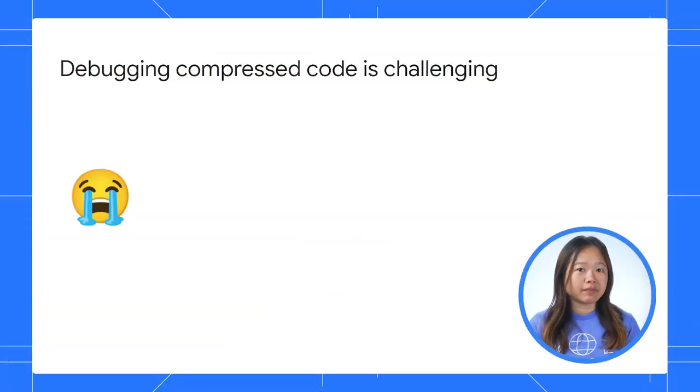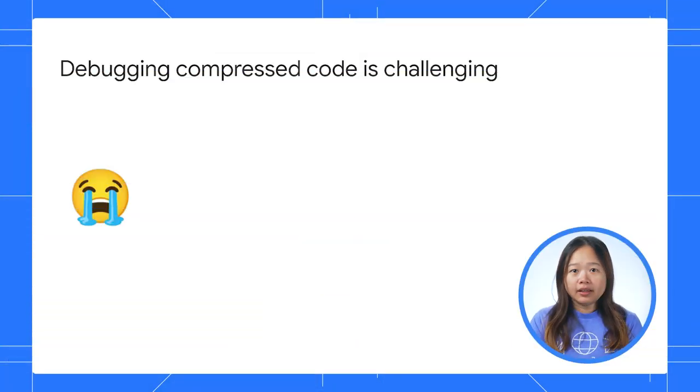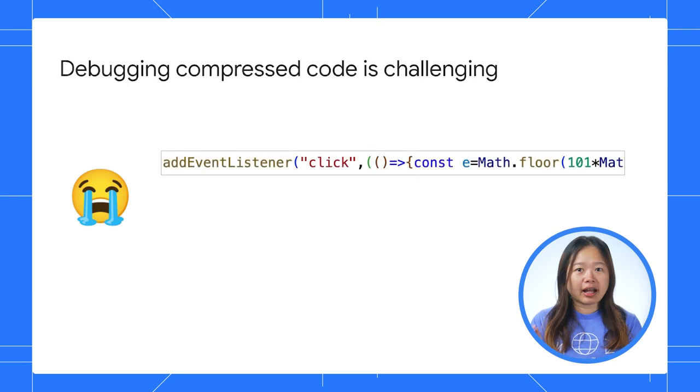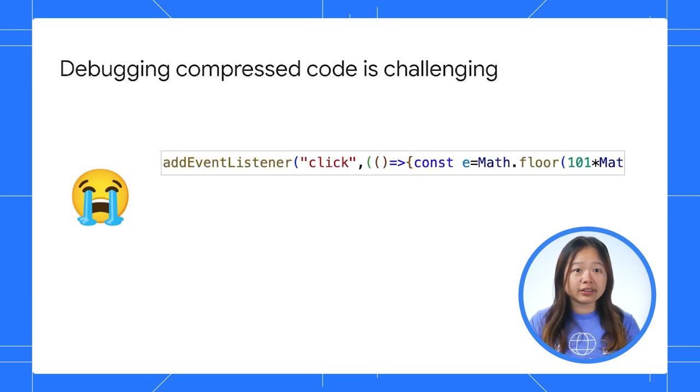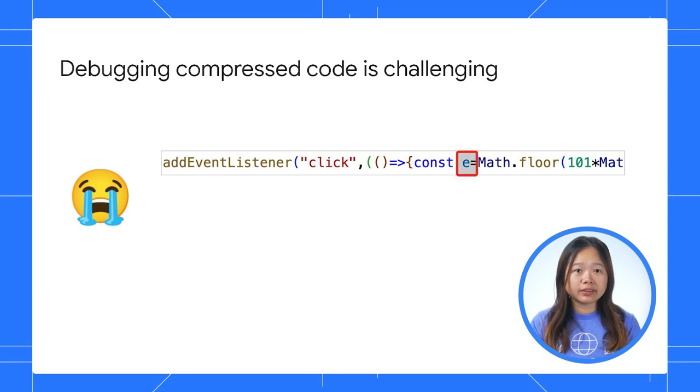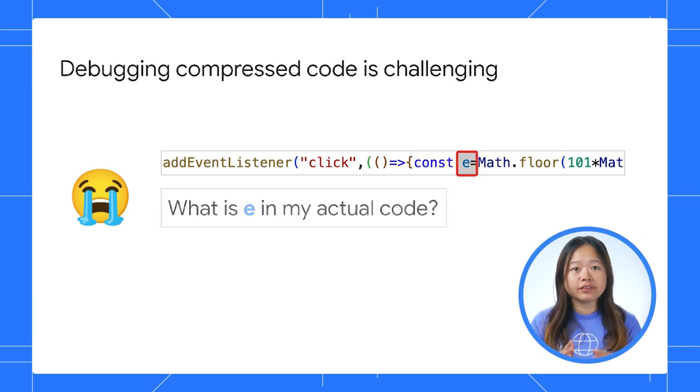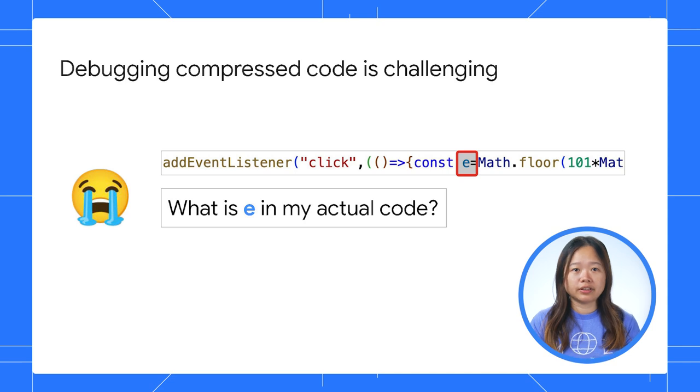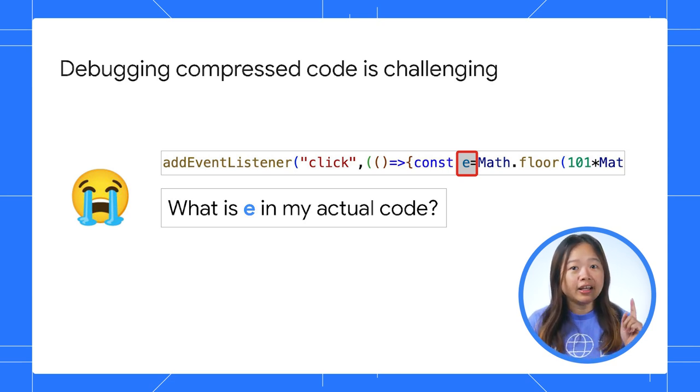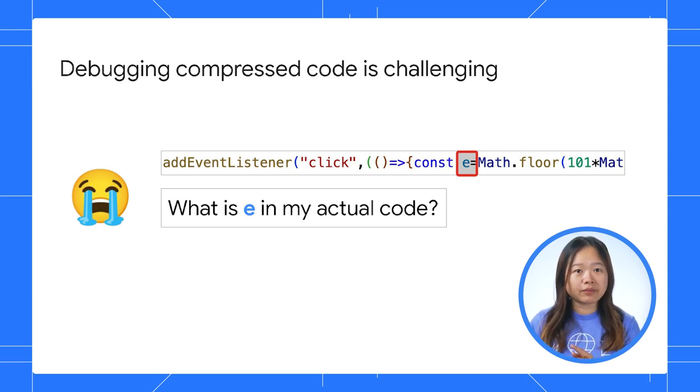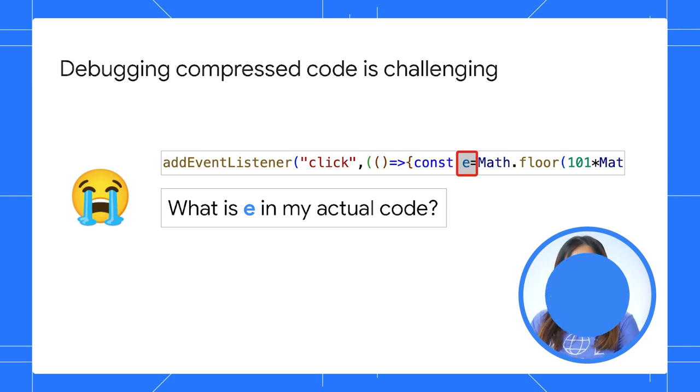While this optimization can improve performance, it also makes debugging more challenging. Imagine encountering an error in this compressed code. With everything on a single line and shorter variable names, it can be really difficult to pinpoint the source of the issue. That's what SourceMap is for. It maps your compiled code back to the original code.